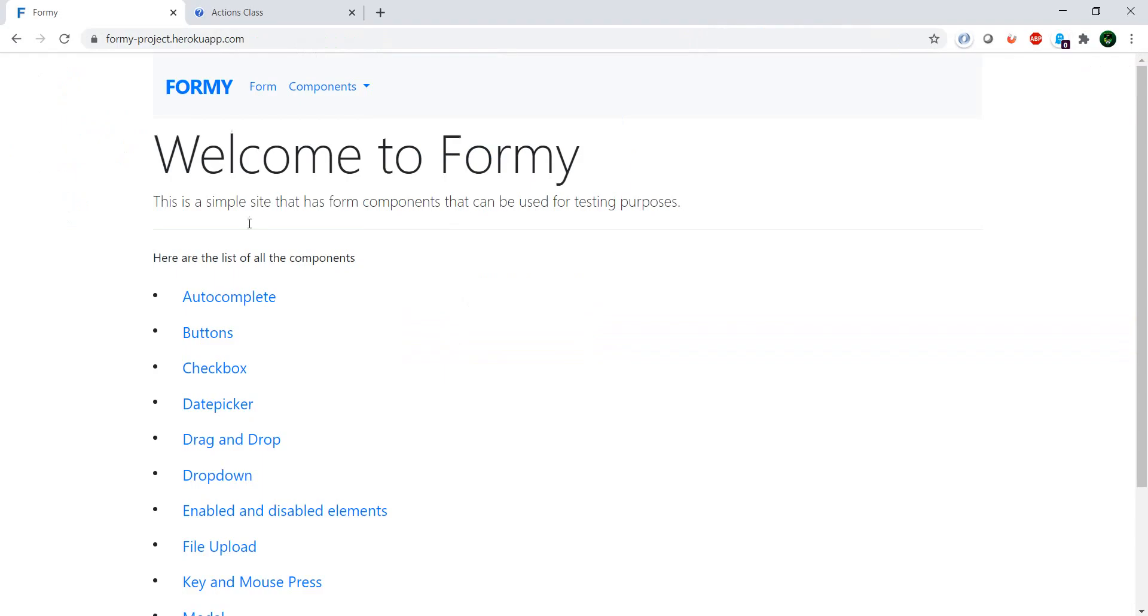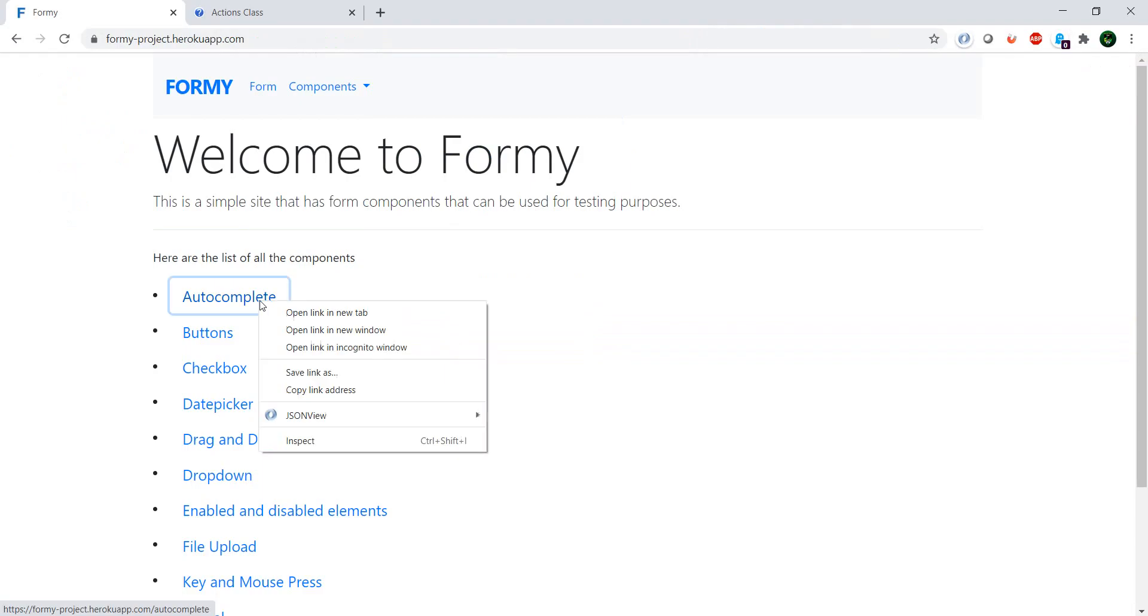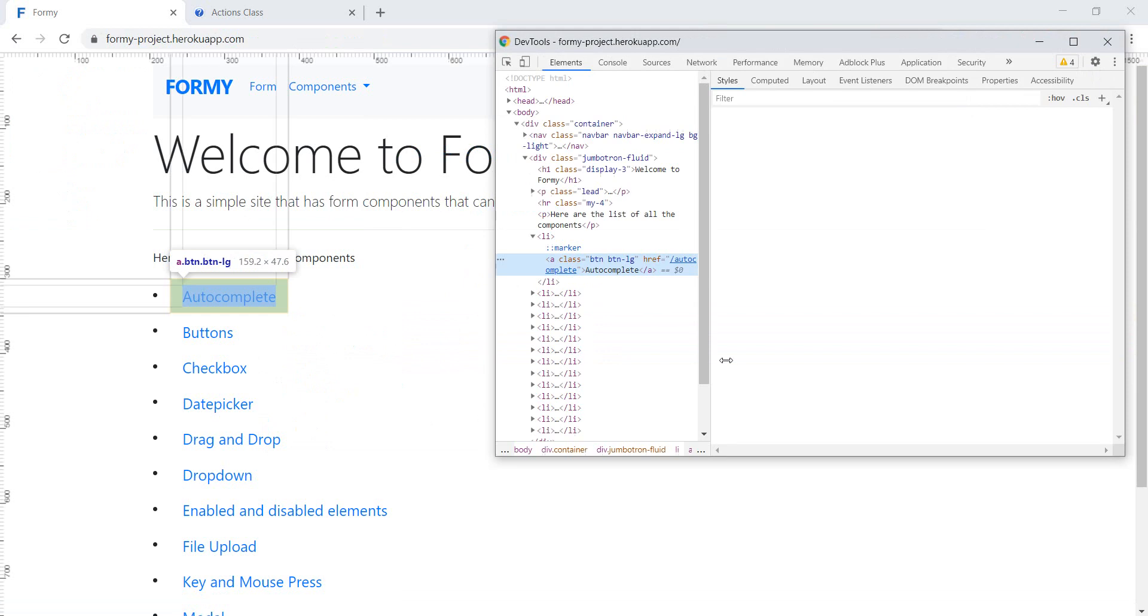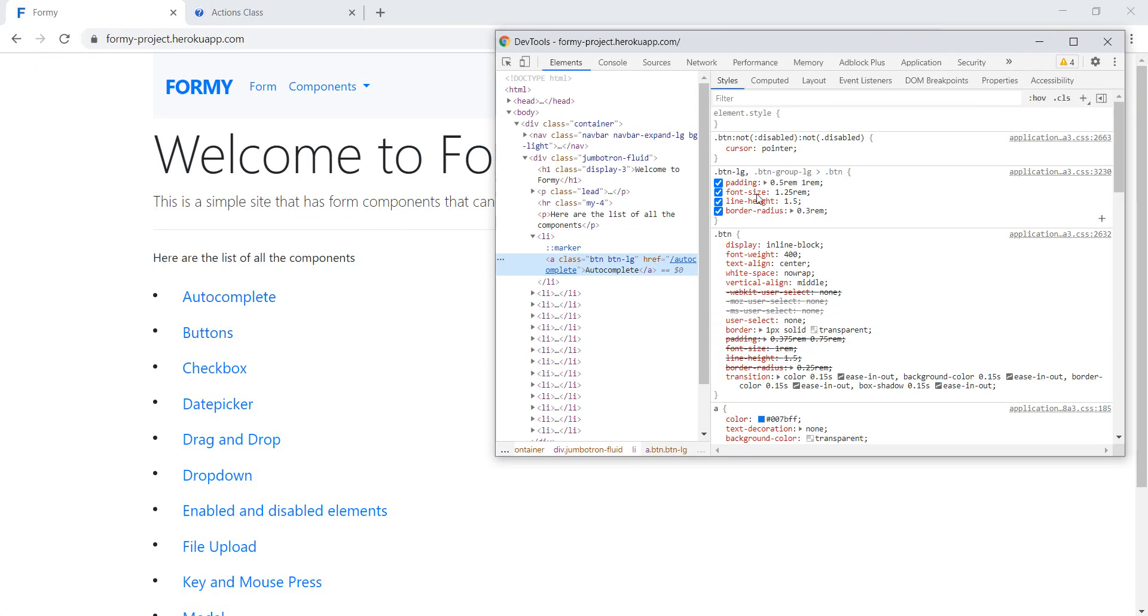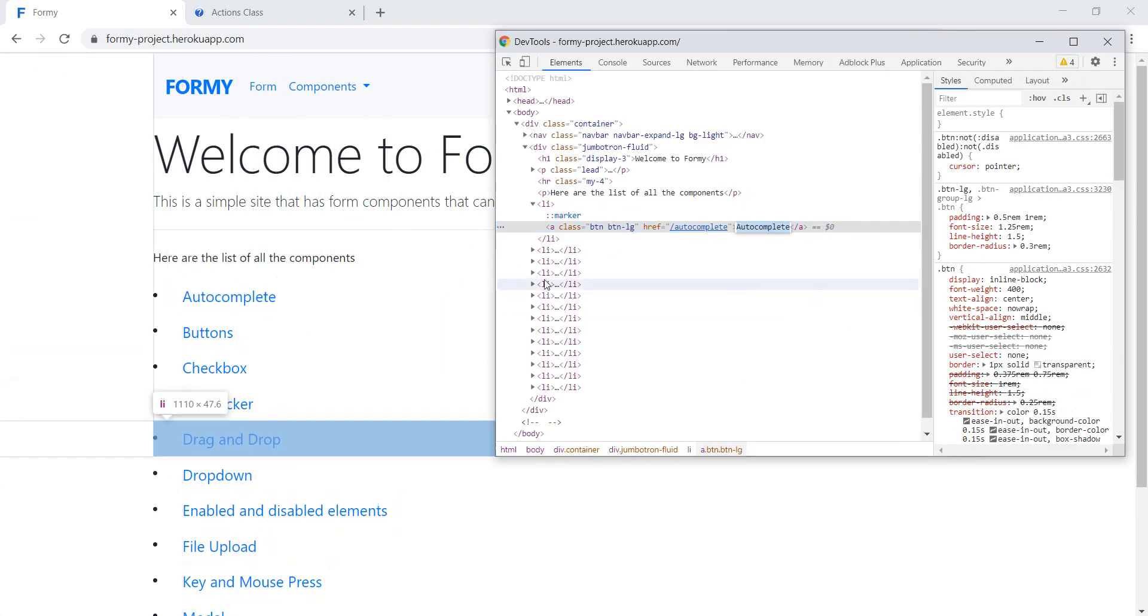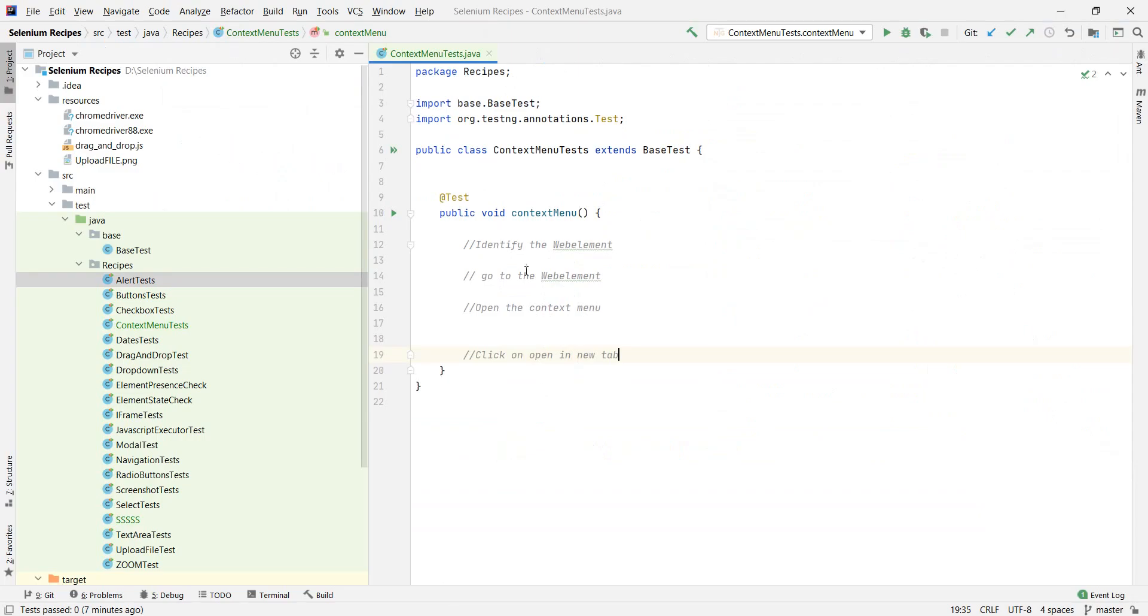So how to identify this web element. If we go to inspect, we see that it has a really nice link text. So we copy that, go to IntelliJ.